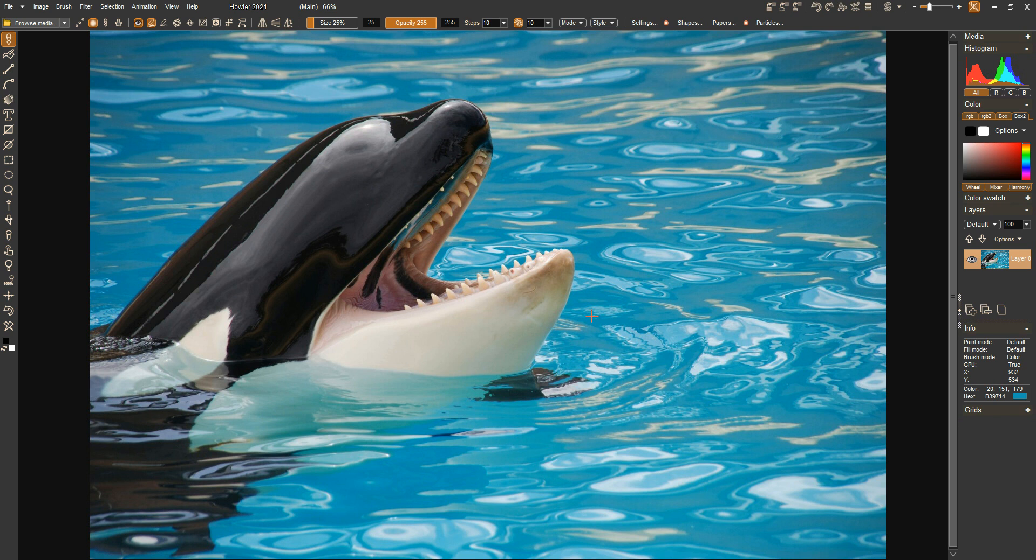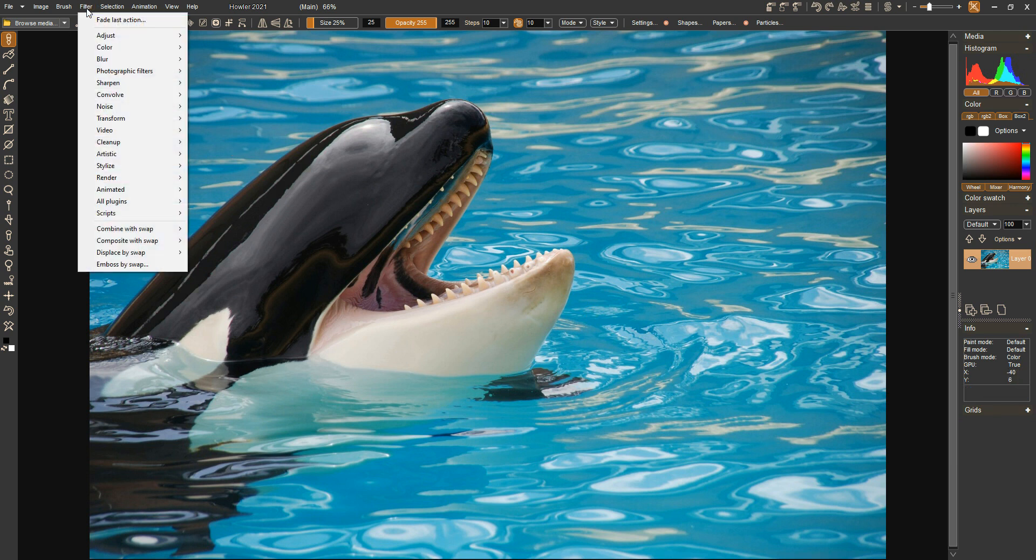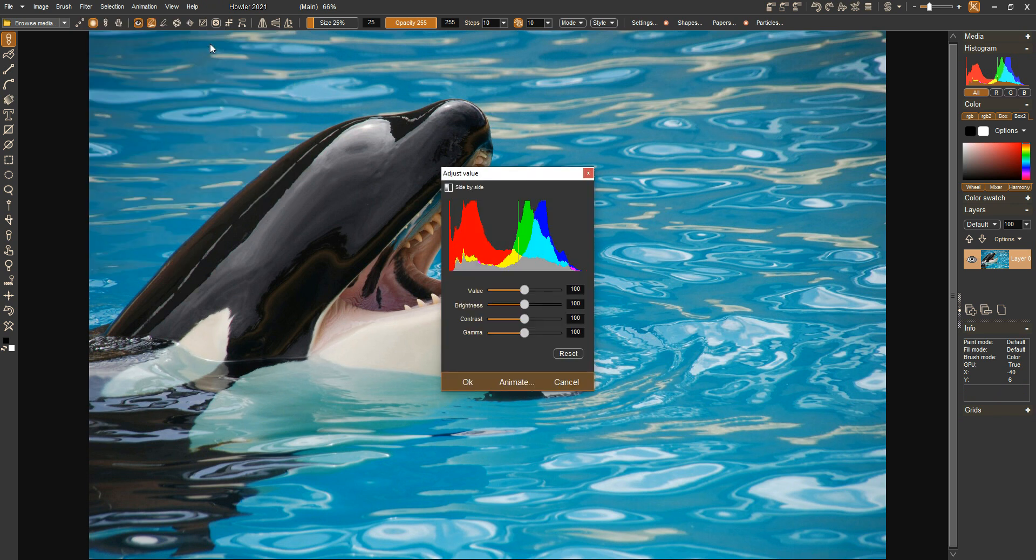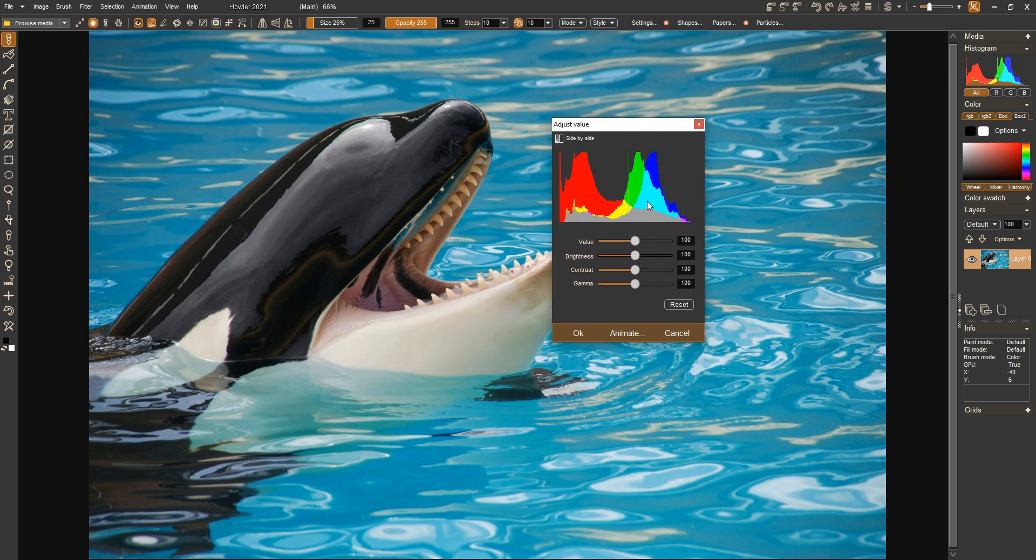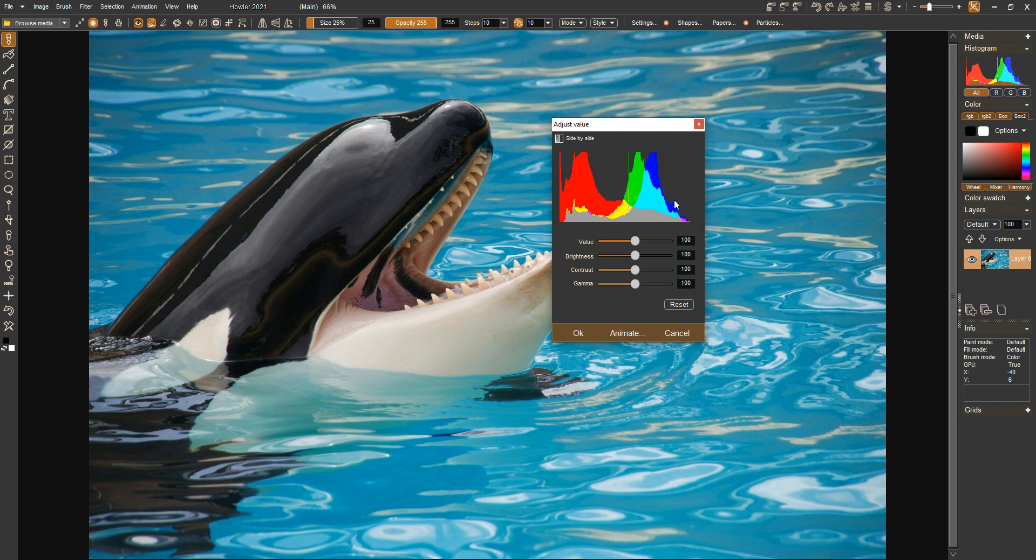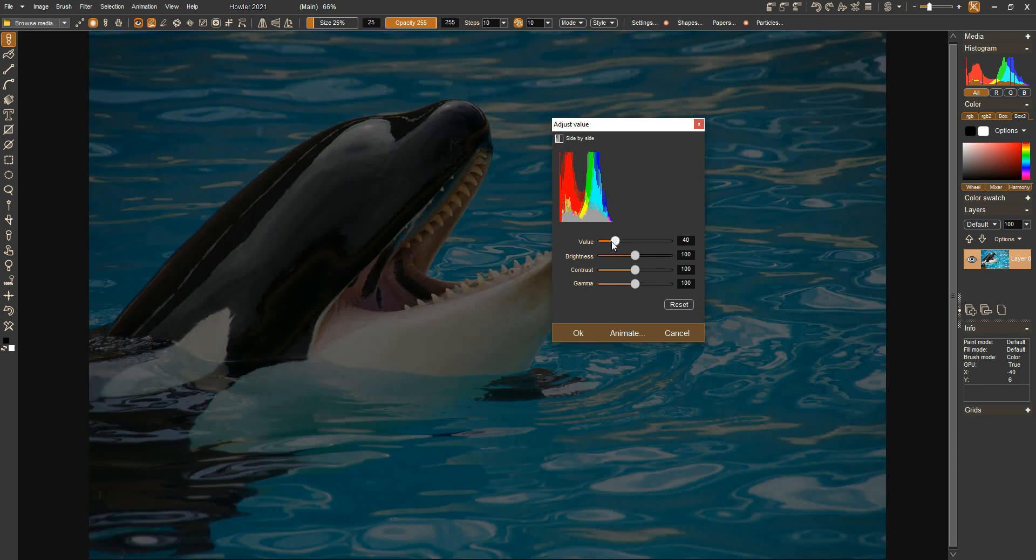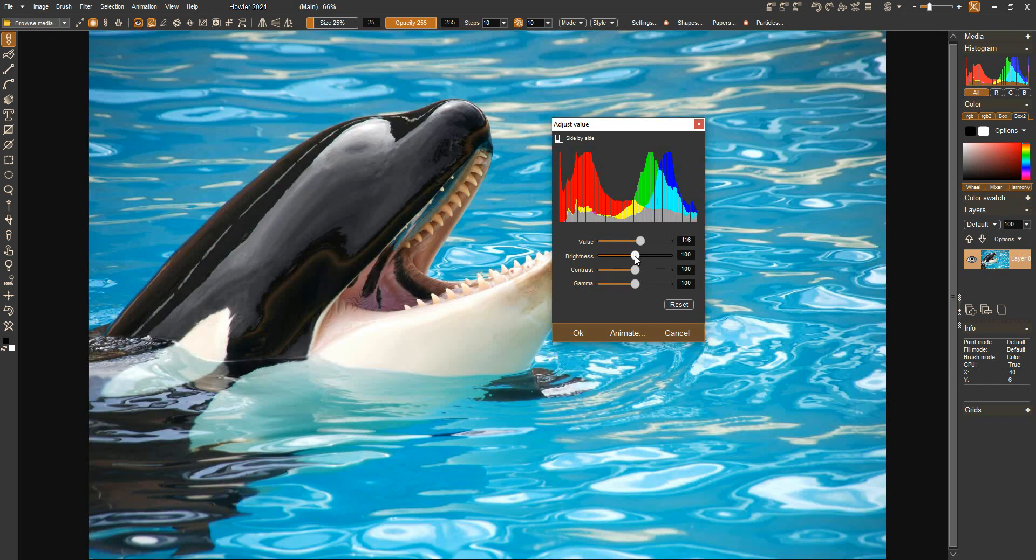Hi again team, just wanted to go over the changes in the last few builds you might have missed. Just some small changes - if you go to Adjust and Value, you'll see that this panel has changed from a horizontal layout to a vertical one, and also the histogram has changed to the more modern style that we've been using over here on the sidebar.